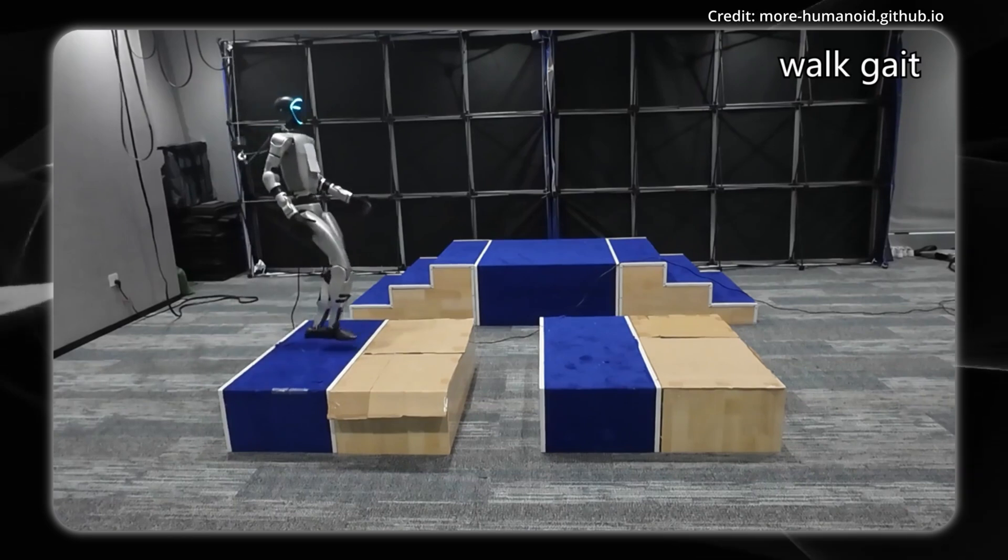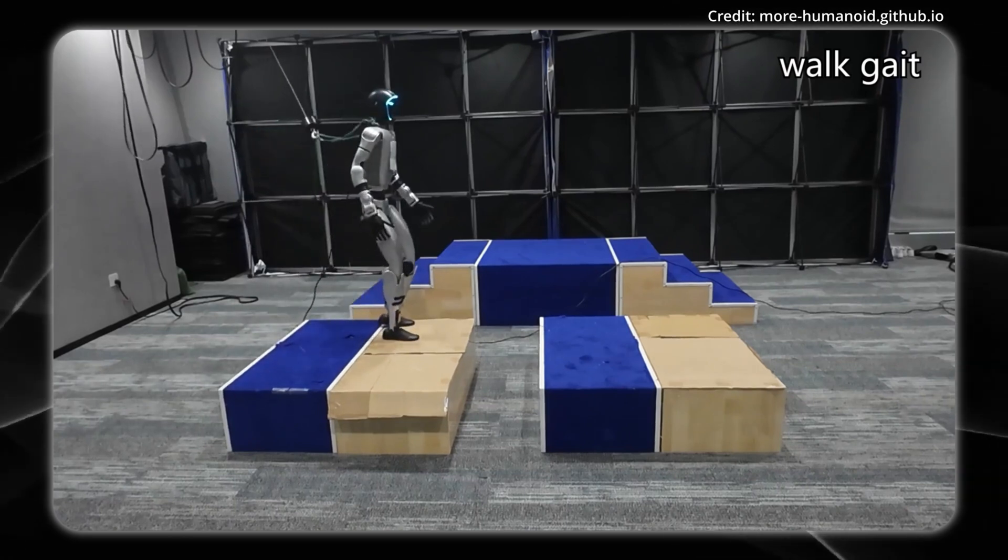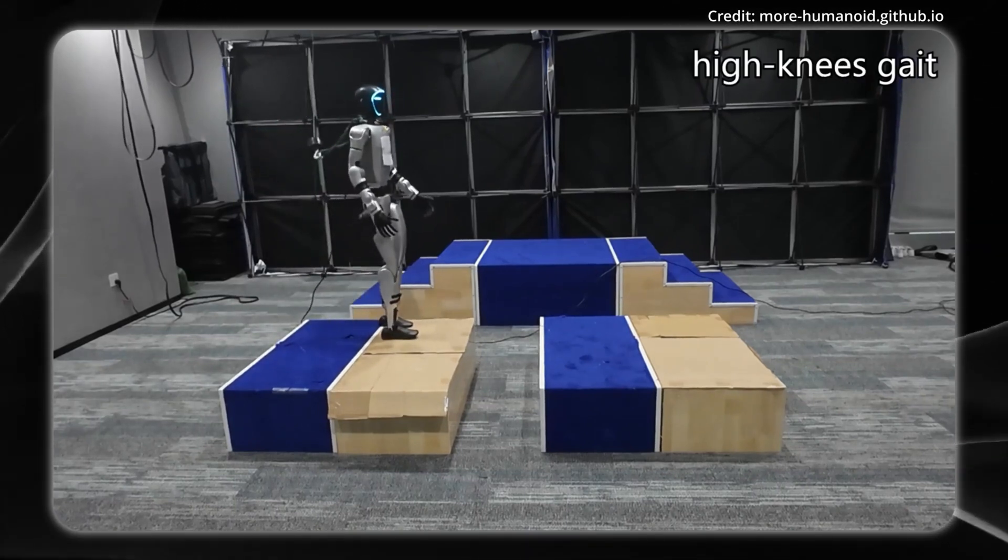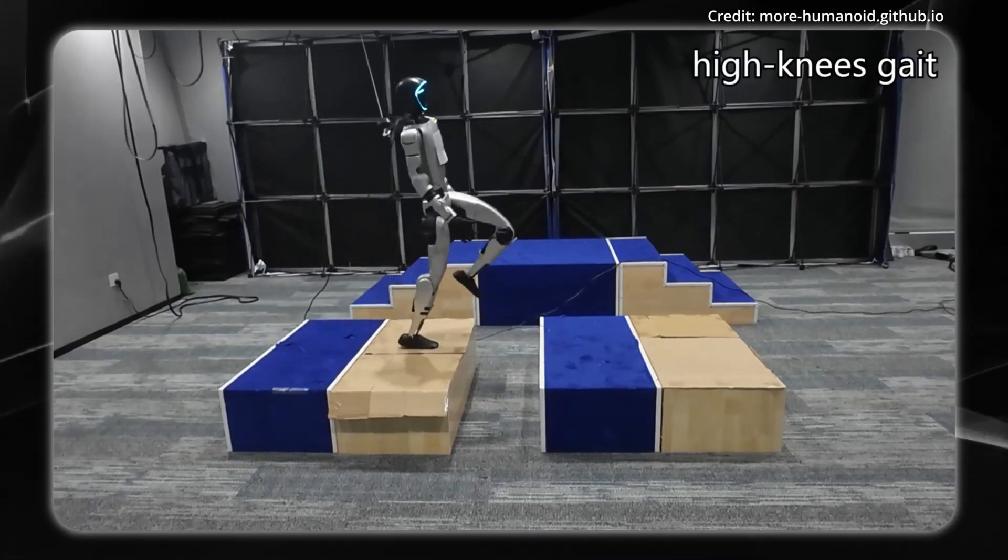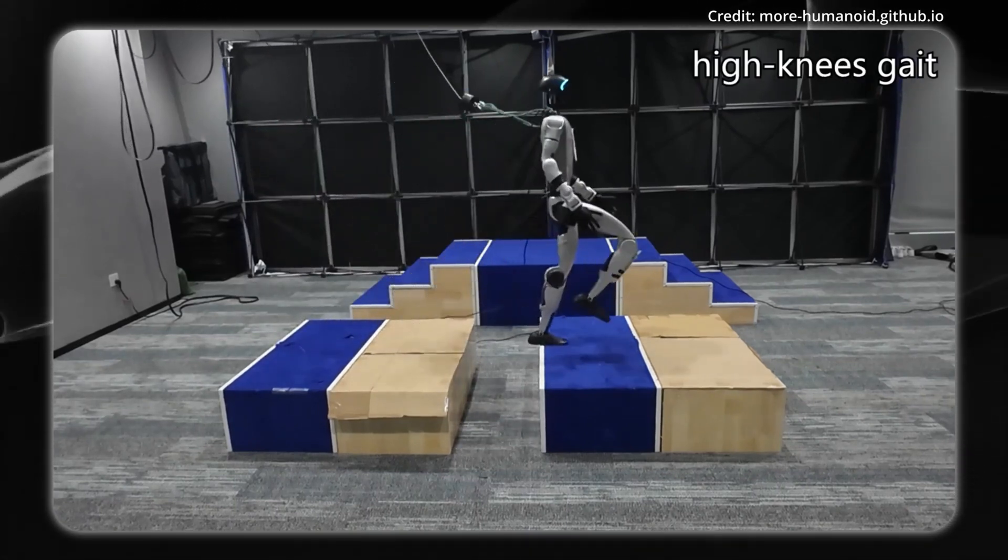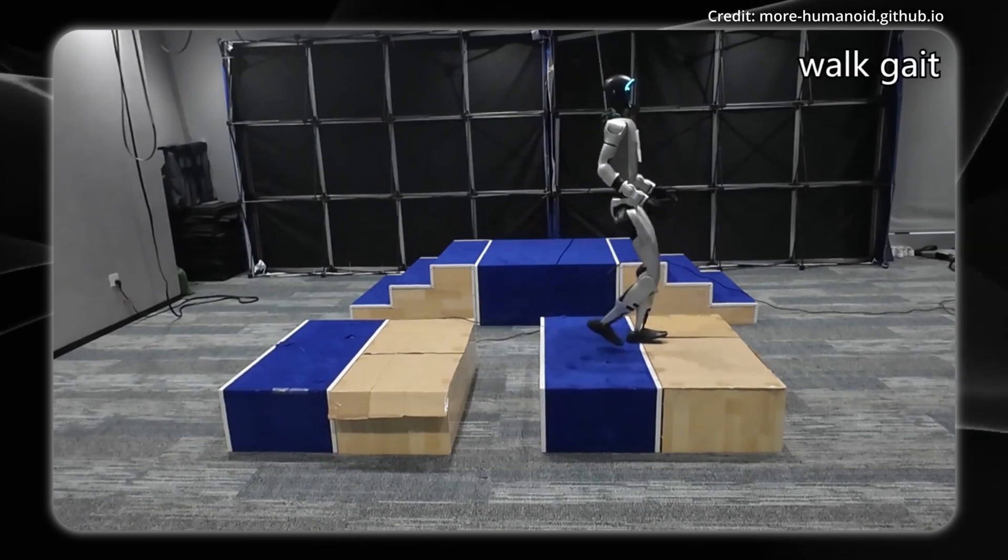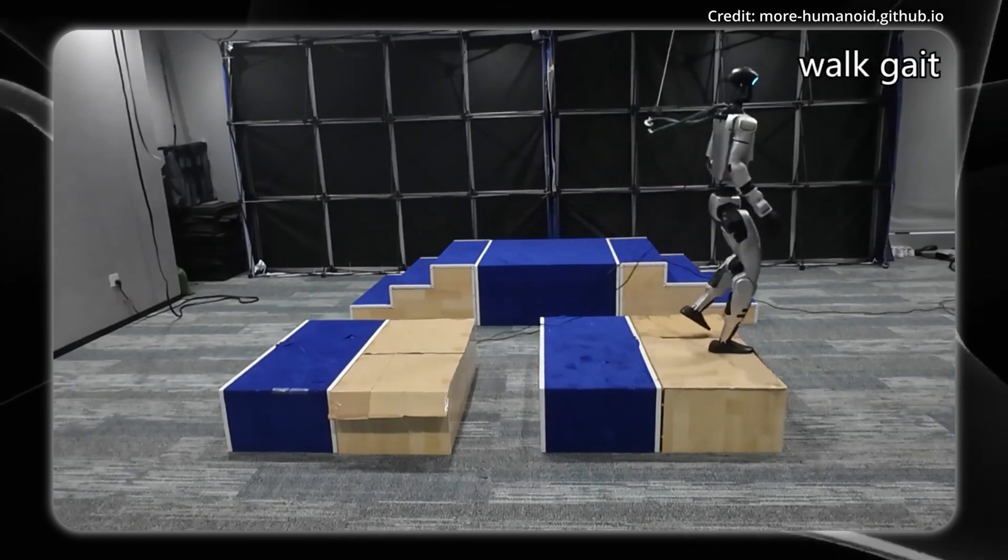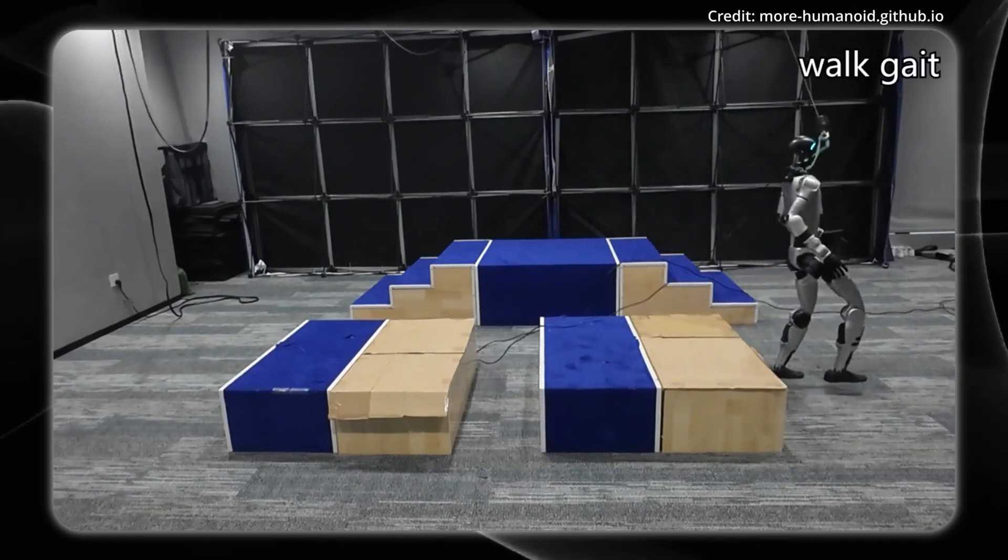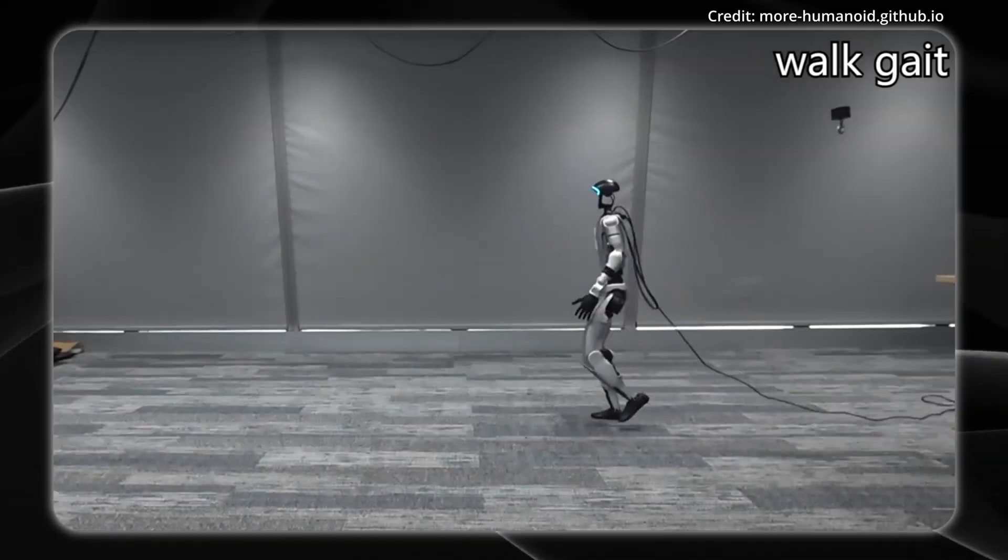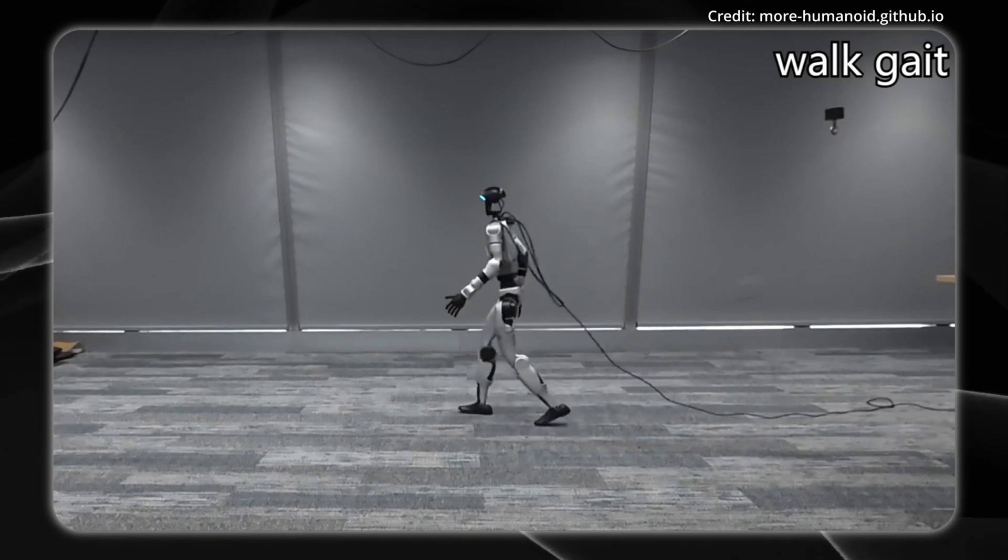The problem is that while reinforcement learning-based methods have helped robots achieve robust walking, most prior techniques are limited to flat surfaces and rely solely on proprioception, meaning they lack environmental awareness.